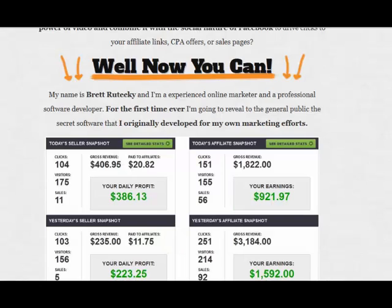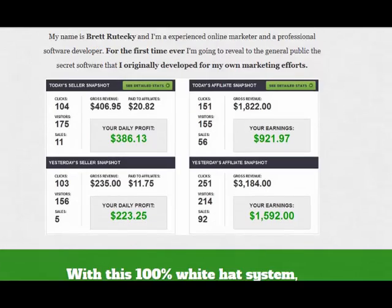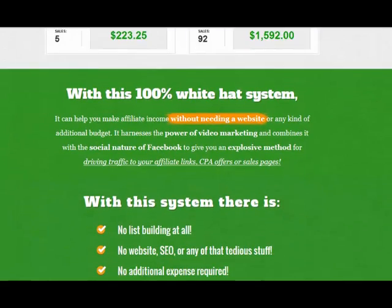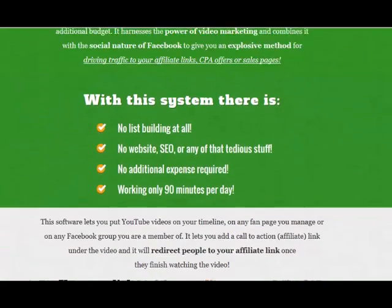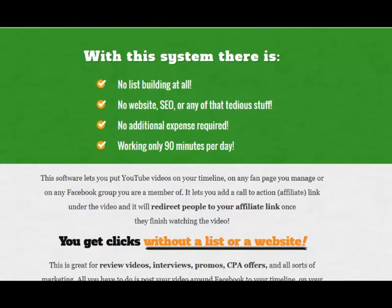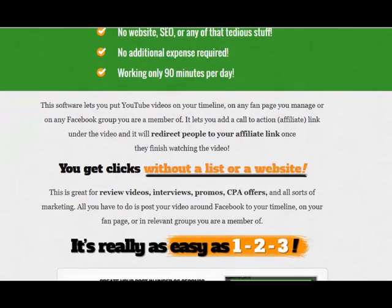Bette Rutuski has put this software out and you can see by some of his snapshots of his affiliate programs how well it's been working. There's no list building, no website, SEO or any of that tedious stuff and no additional expense required. And you can make some money in only 90 minutes a day.